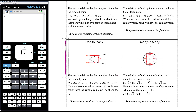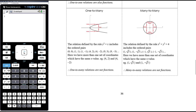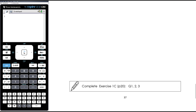To summarize: relations are anything you can draw on a Cartesian plane. Relations can be classified as four different types — one-to-one, one-to-many, many-to-one, and many-to-many. Only some relations are functions: a function is a relation where no two points have the same x coordinate, tested graphically with the vertical line test. Only one-to-one and many-to-one relations are functions; one-to-many and many-to-many are not. There are a couple of practice questions from Exercise 1C to consolidate these ideas.